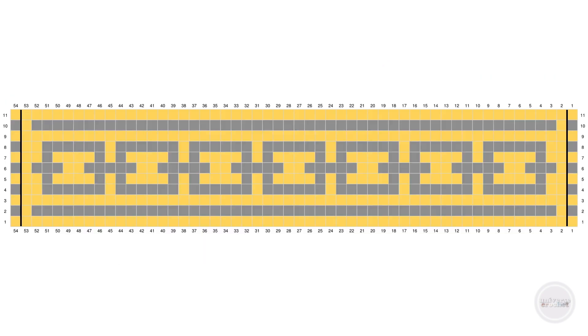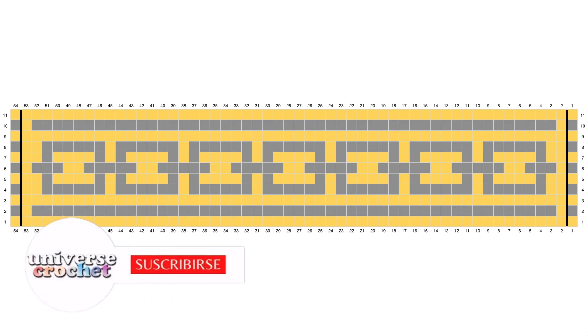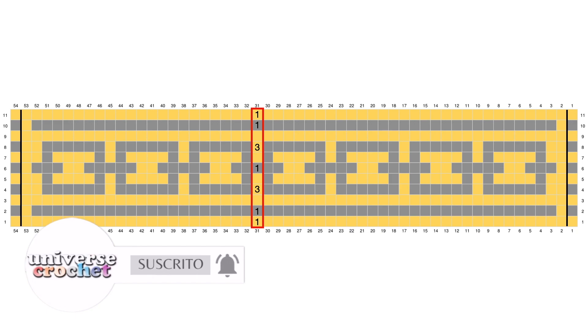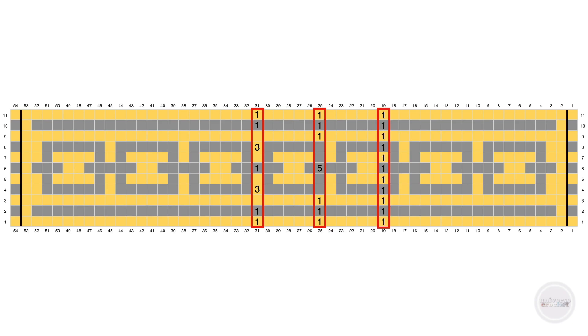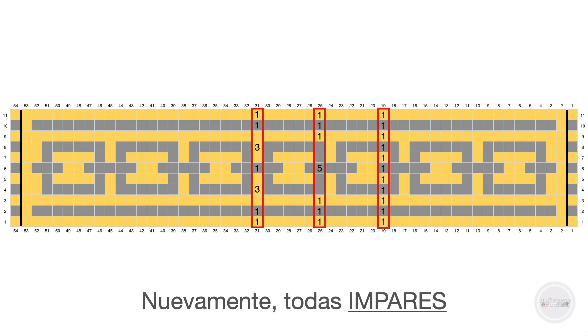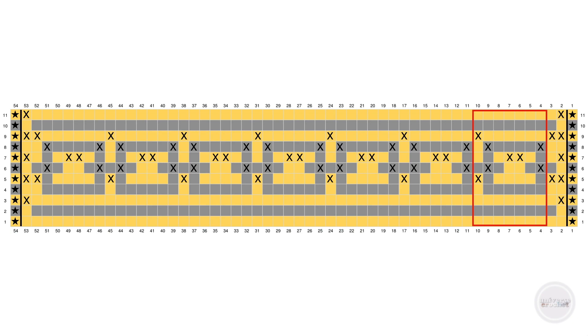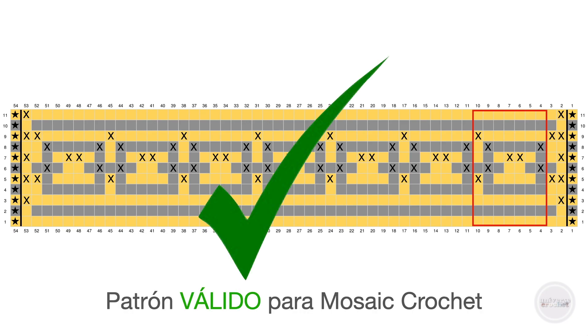Let's see another example. We have made this design that some of you know if you saw chapter 4 of the definitive Crochet method. It is a design we have made and we are going to do the verification before starting to crochet it. We count here vertically in any row how many squares of the same color are consecutive. When we place the X marks, we see that again all those counts are odd numbers and when we place the crosses we will verify there are no two crosses together vertically. Always there are spaces between one and another. Again, this is a valid pattern for Mosaic.